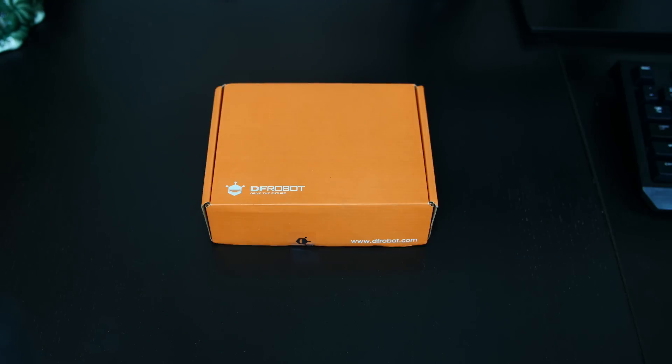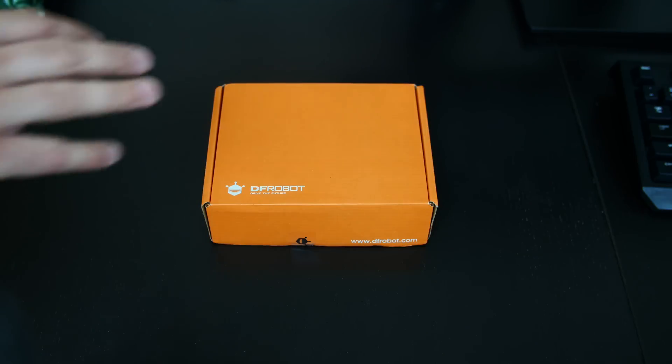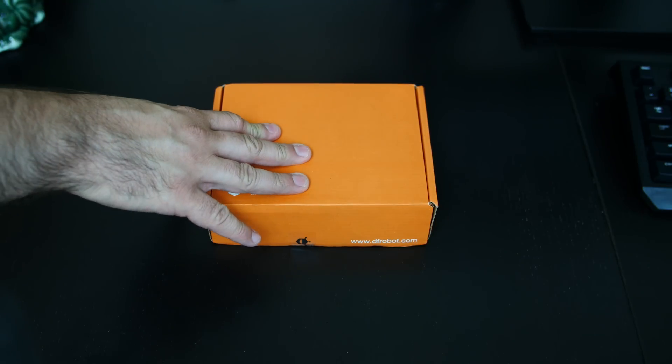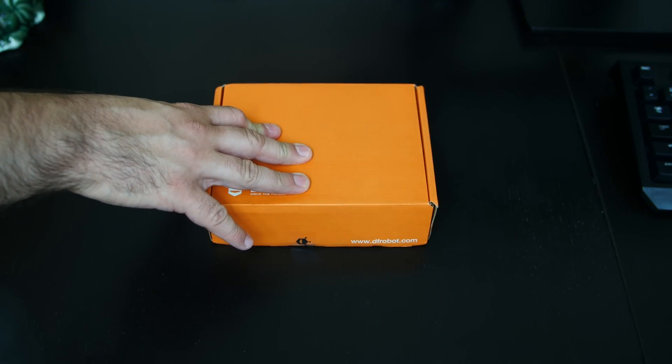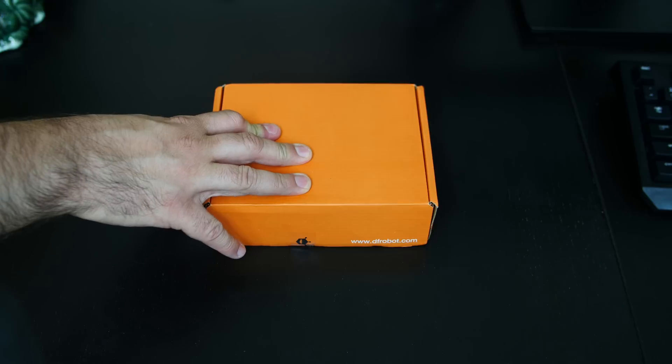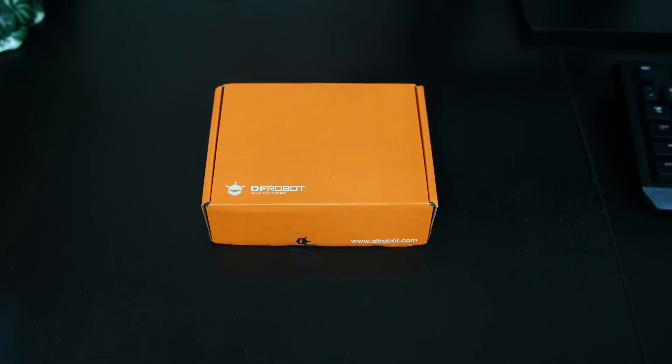And we got ourselves another single board computer. Now this is an Intel-based single board computer that has built-in Windows 10. Unbelievable. I'm freaking happy. You know when I get a new single board computer, I'm always happy. So I'm happy to test this out.